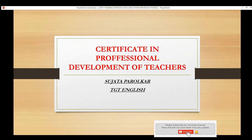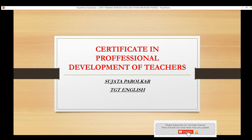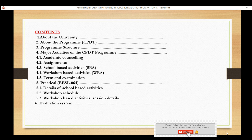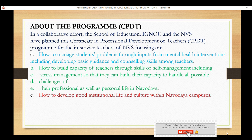Hello everyone. I'm here with a very important video about the Certificate in Professional Development of Teachers. My name is Sujata Parulkar, TGT English from JNV Barwani. This program is made in collaboration with IGNOU and NVS — a combined effort that will be very helpful in the development of teachers. It is an in-service course which mainly focuses on how to manage student problems.